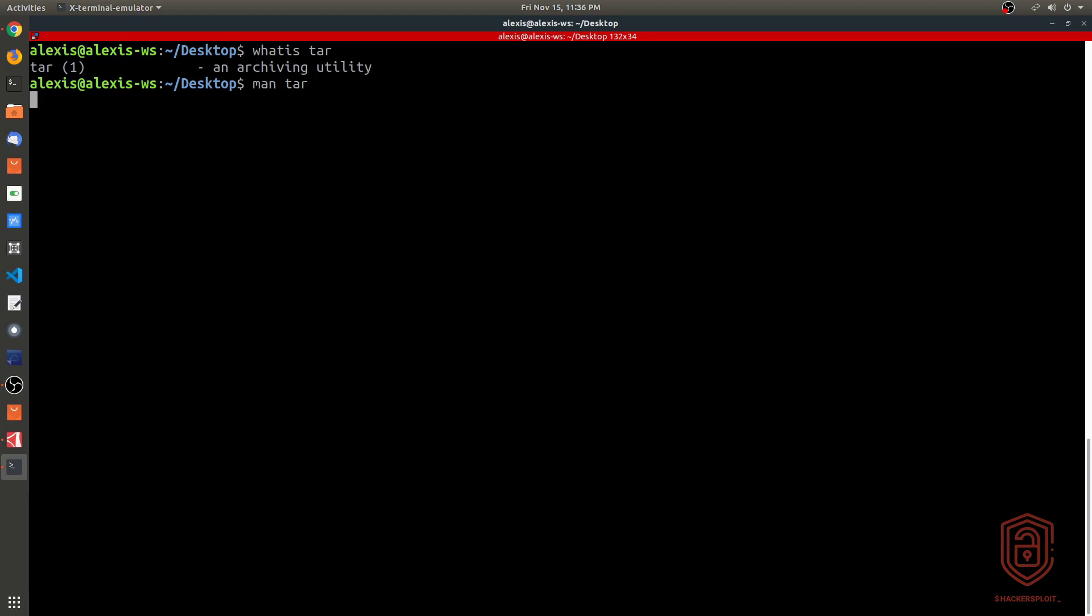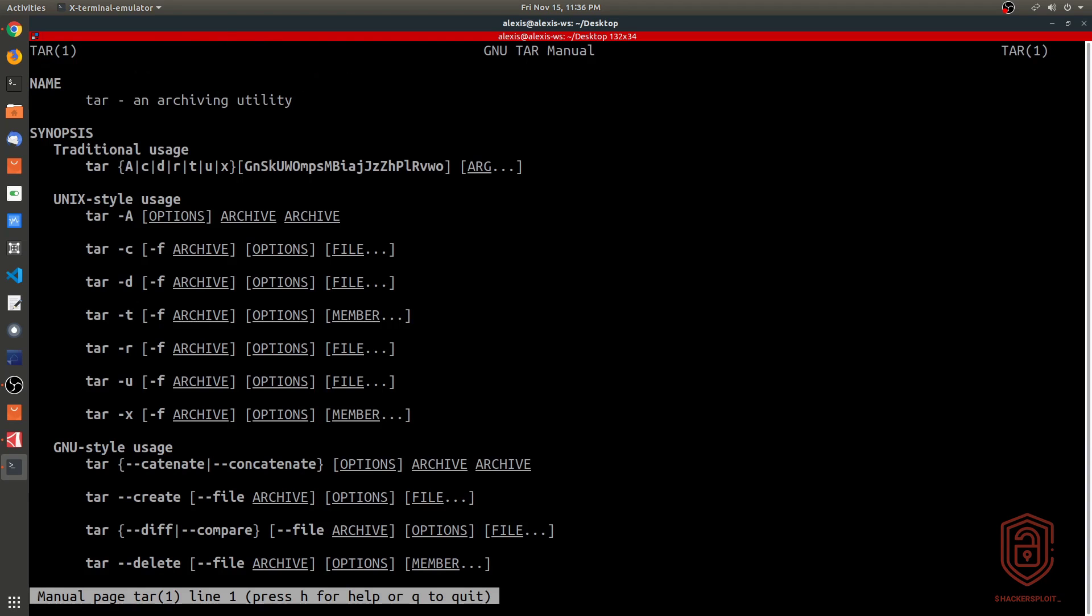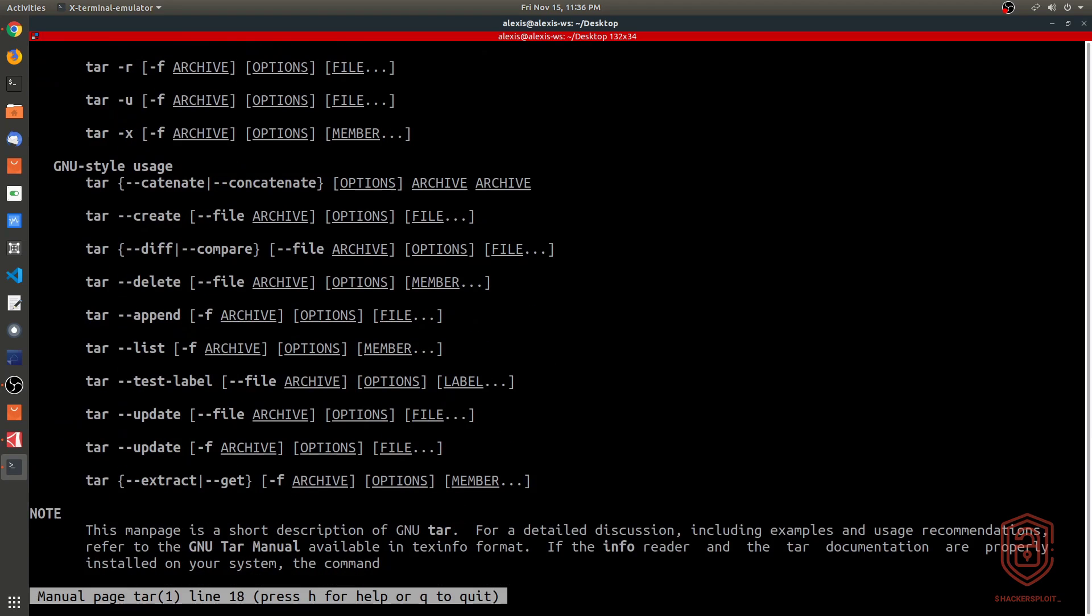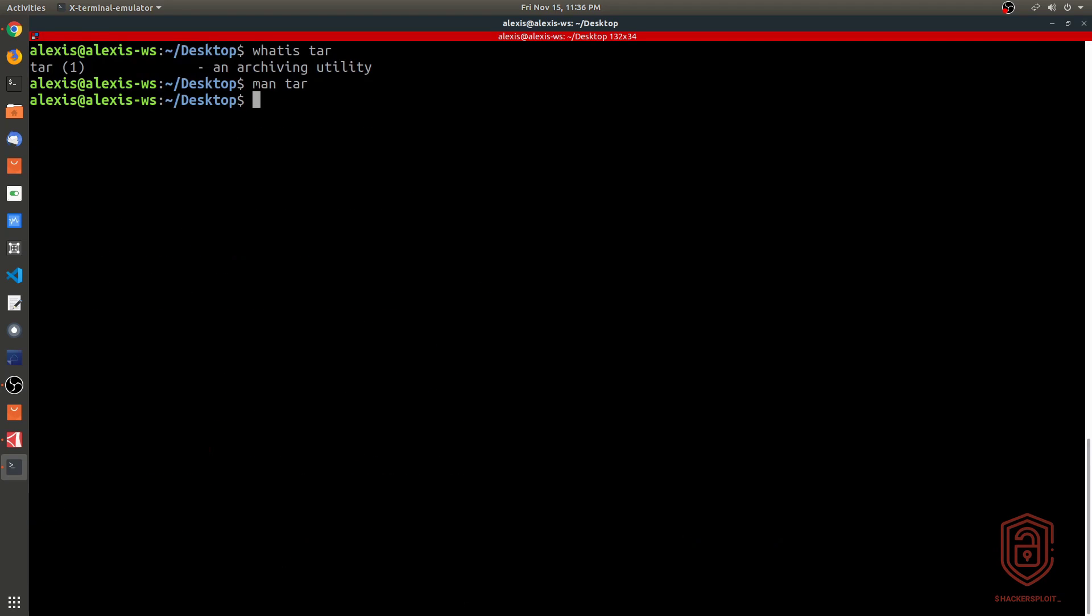Tar is an archiving utility. If we take a look at the man pages for this particular tool, it gives you the various options you can use in regards to creating archives, comparing them, deleting them, etc. The purpose of this video is to show you how to create archives, how they differ in terms of the extension, and of course how to extract the various archives you'll come across.